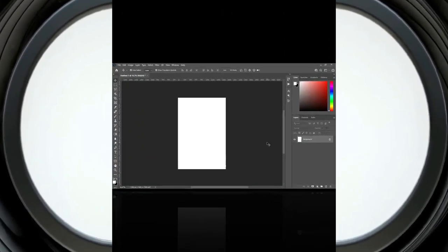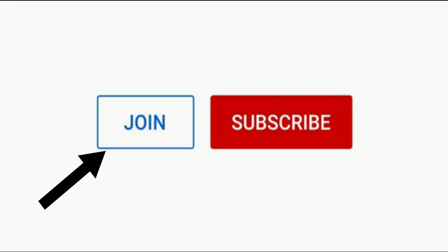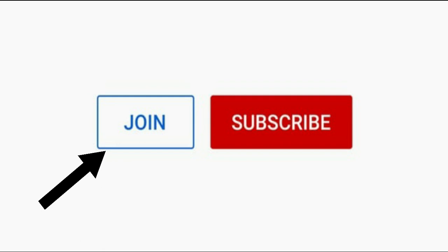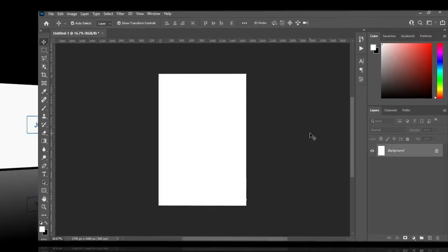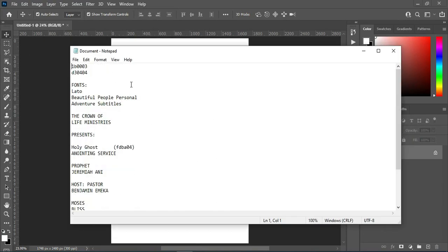Before any further ado, let's get started. Before we start, please join the membership channel to access exclusive perks I'm going to offer. Thanks as you support me by joining the membership channel — remain blessed. This is A5 paper size, and here are the assets I'm going to use in this tutorial.